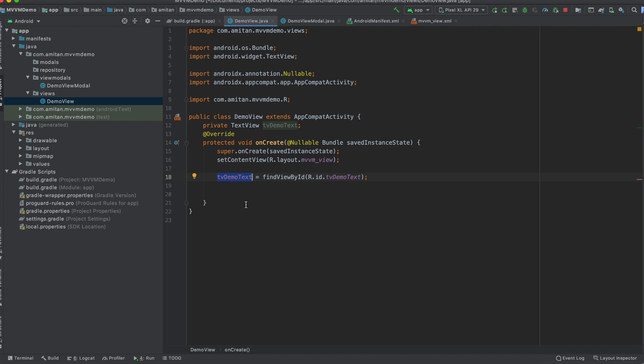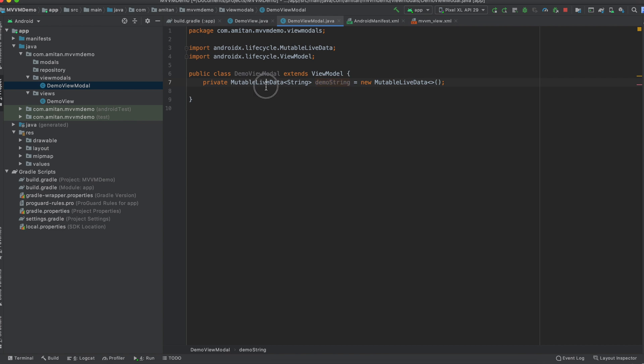So let me explain it again. We have a text view, okay, and there is a string we want to update. Now the code to update that string, we will write in view models. And using this MutableLiveData - this is a new data structure introduced by Google while designing this MVVM thing.